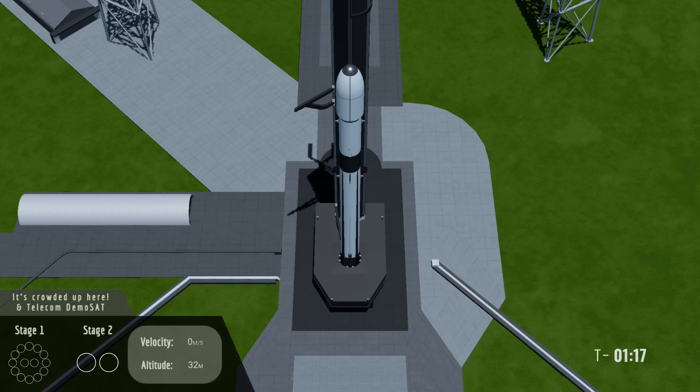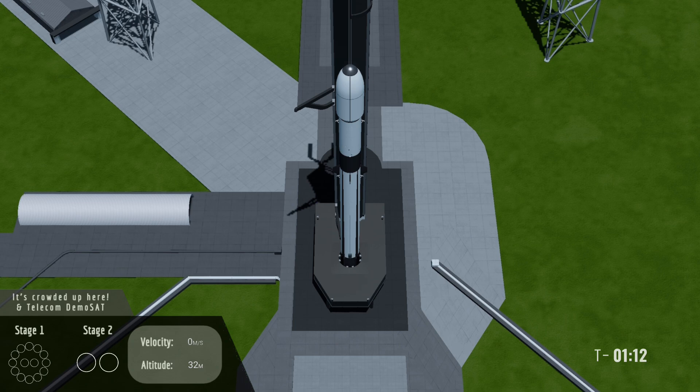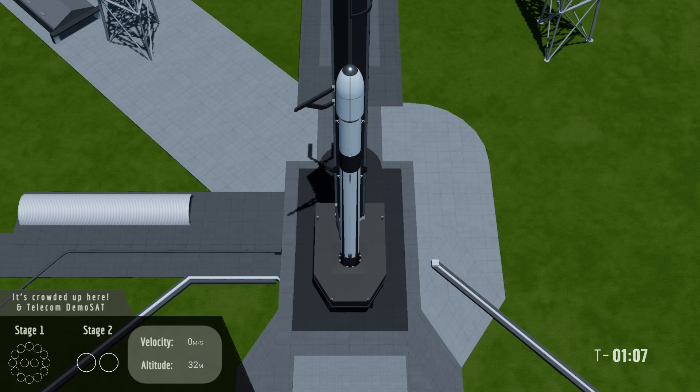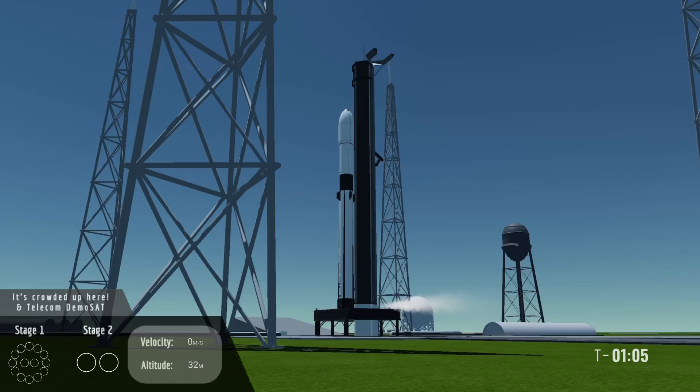Booster propellant loading complete. All right that wraps up propellant loading on the vehicle. We should see that purge vent in around 10 seconds. We are currently go for launch and we'll see you after liftoff.